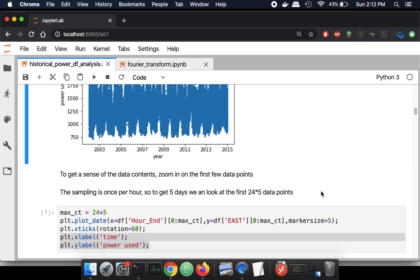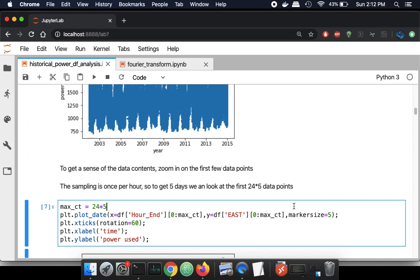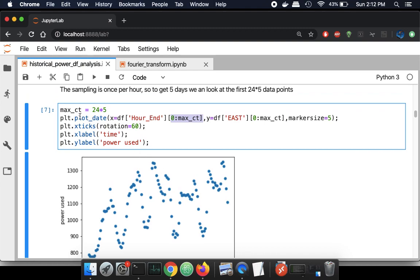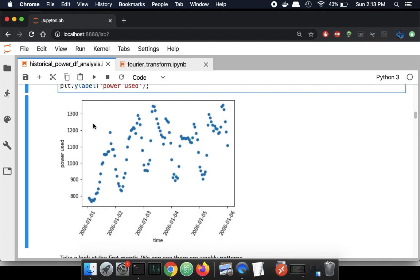If you expect some other patterns, it's good to verify that those exist. We know the sampling of the data is hourly and there are 24 hours in a day. If we want to look at five days worth of data, we would look at rows 0 to 24 times 5. I'm going to plot those and we can see there's a 24-hour trend — every night there's less power use, and during the day when people are awake they're using more power, then at night it dips down again. There's some periodicity.